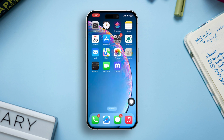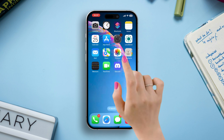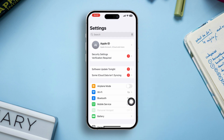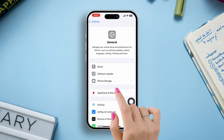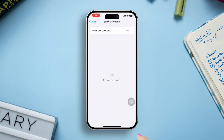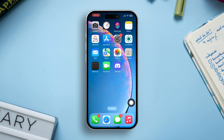Solution 5: Update iOS. Open Settings, tap General, then select Software Update. If an update is available, update it.